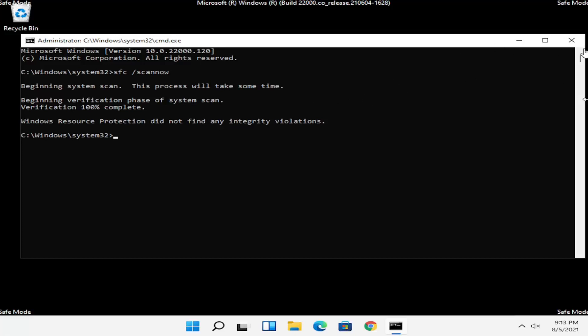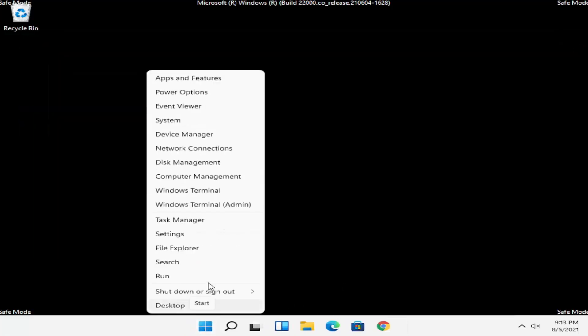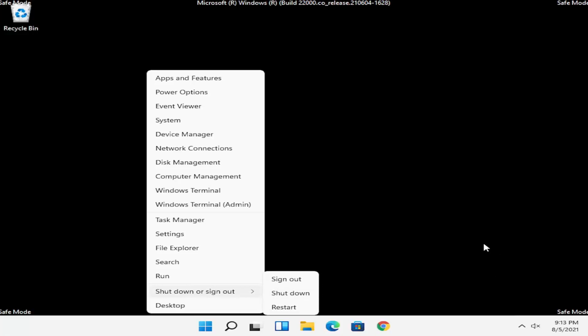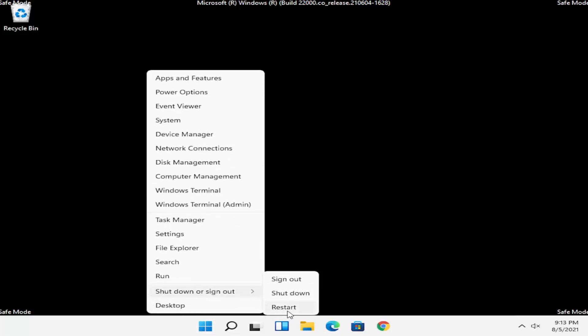Okay so once that's done, close out of here and go ahead and restart your computer. You can just right-click on the Windows Start button, select Shutdown or Sign Out, and then select Restart.